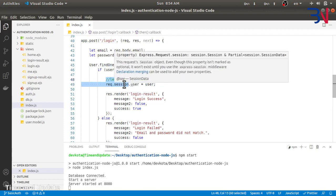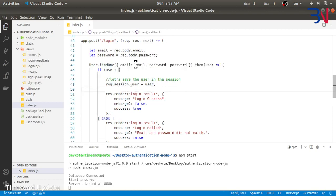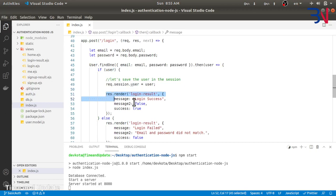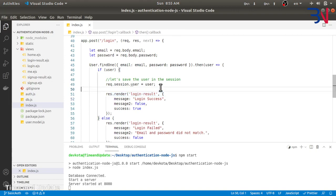We are assigning a user object to the session object. What Express Session will do is: whenever we alter this session, it will create a session ID and send that session ID as a cookie in the response. The cookie information will be sent to the front end, and the front end will send that cookie in subsequent requests. Express Session will associate this object with that session ID. On the next request, when Express Session checks the cookie and it matches the session in the store, it will populate the request session with the user.